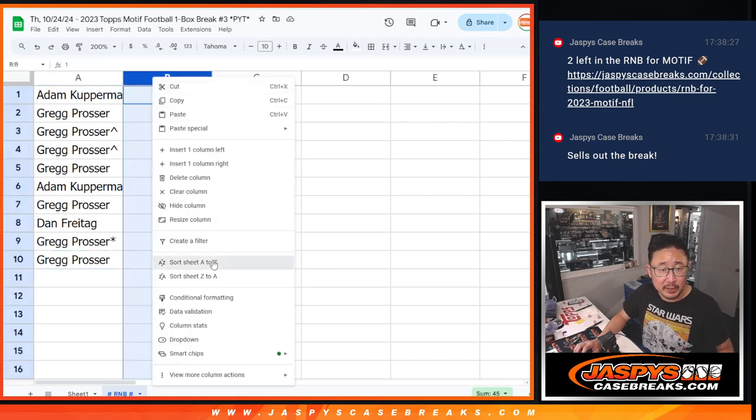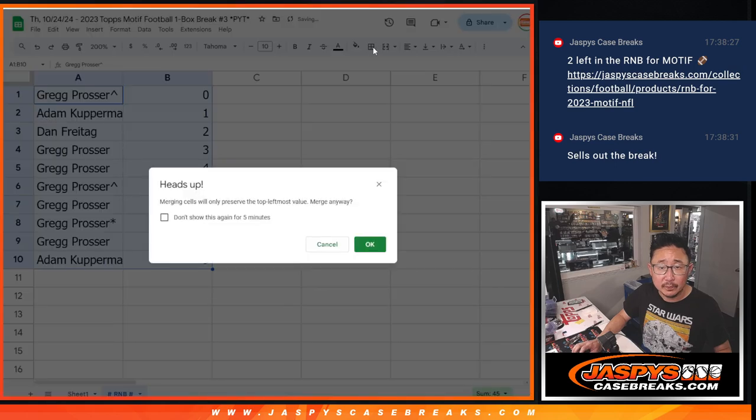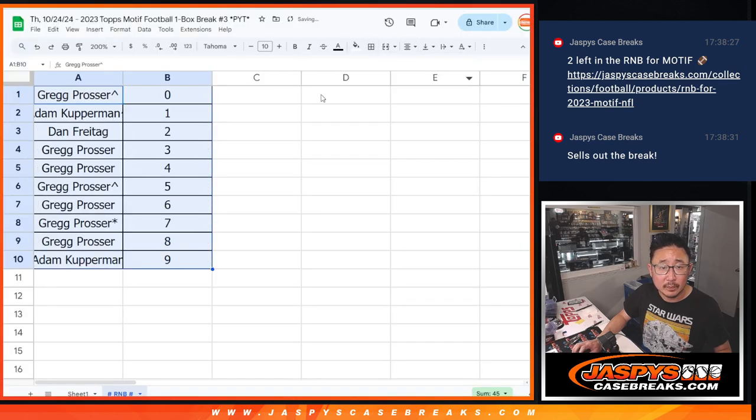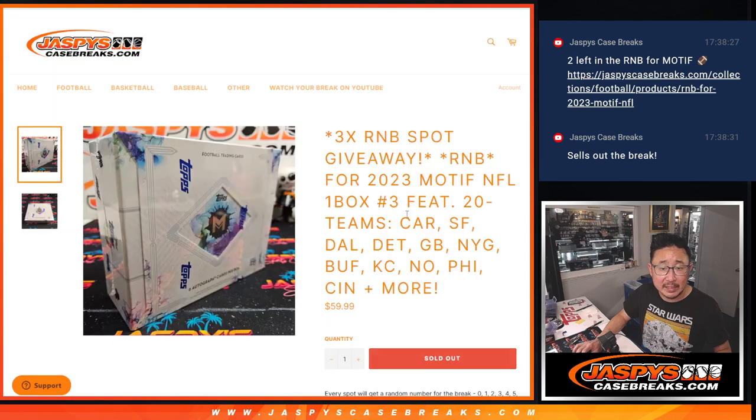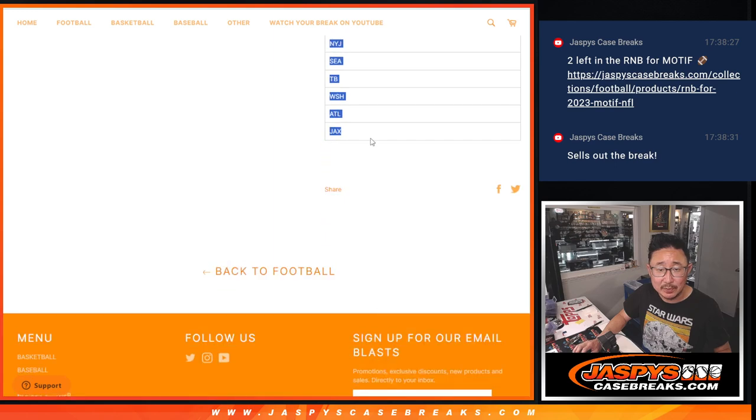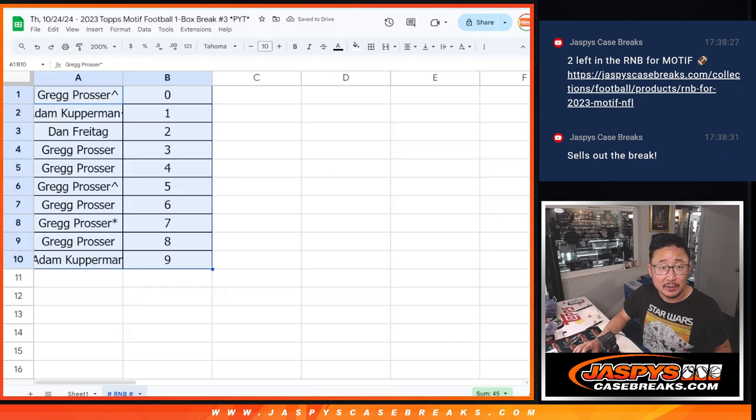Let's order these numerically. And remember, this is just a serial number style break only for these 20 teams. It's actually not that bad. Over half the league.